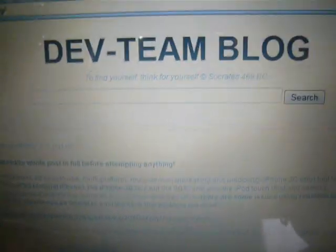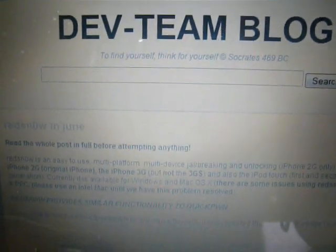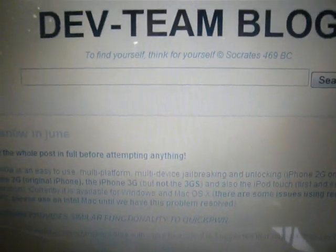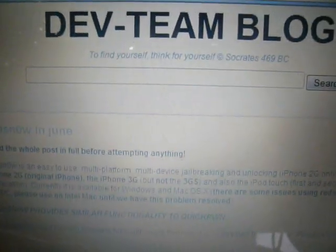Hey everybody, the jailbreak for the 3.0 firmware is out, and you can do this for the Mac and the PC, the Windows computer.